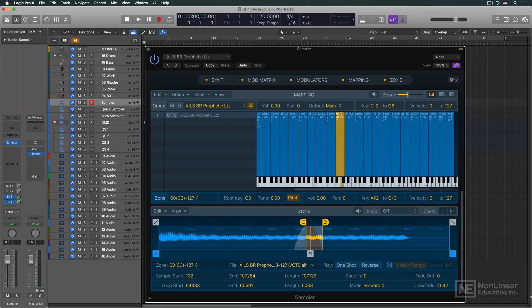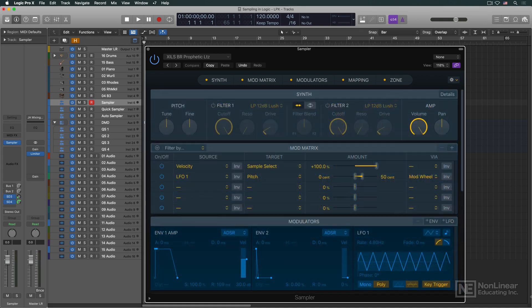In the next video, we'll get the ball rolling with an overview of Logic's main sample instrument, Sampler. Here we go.